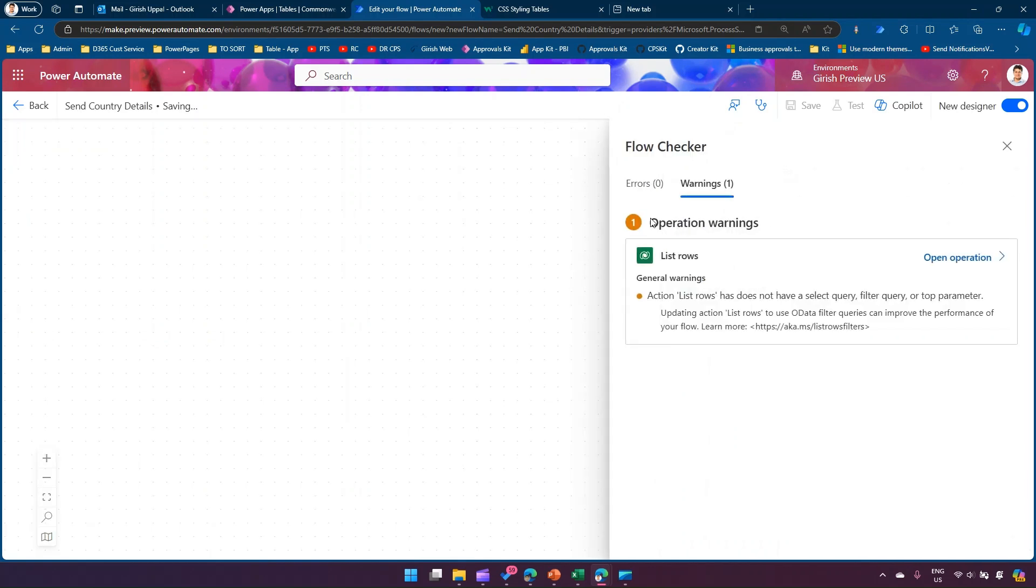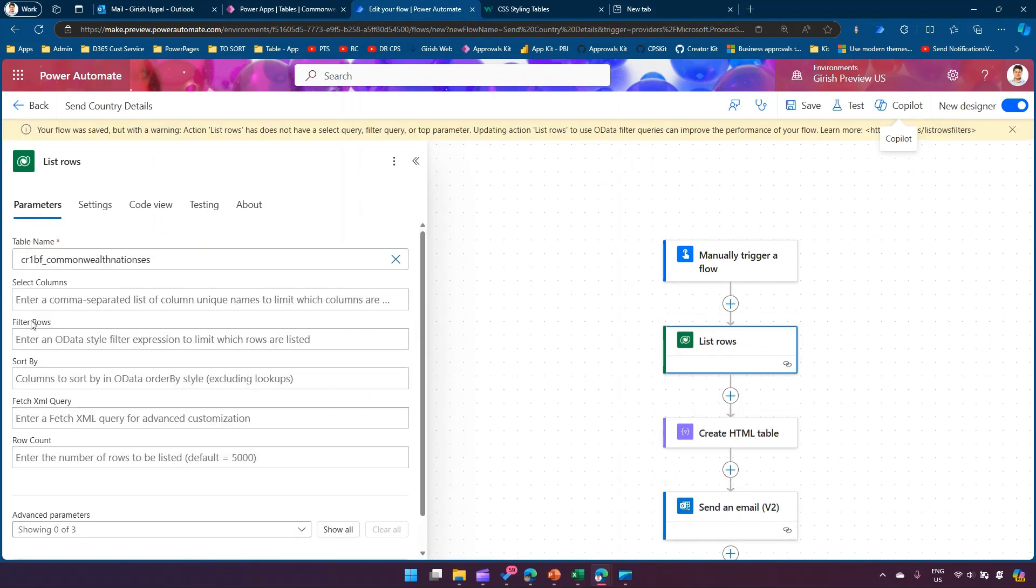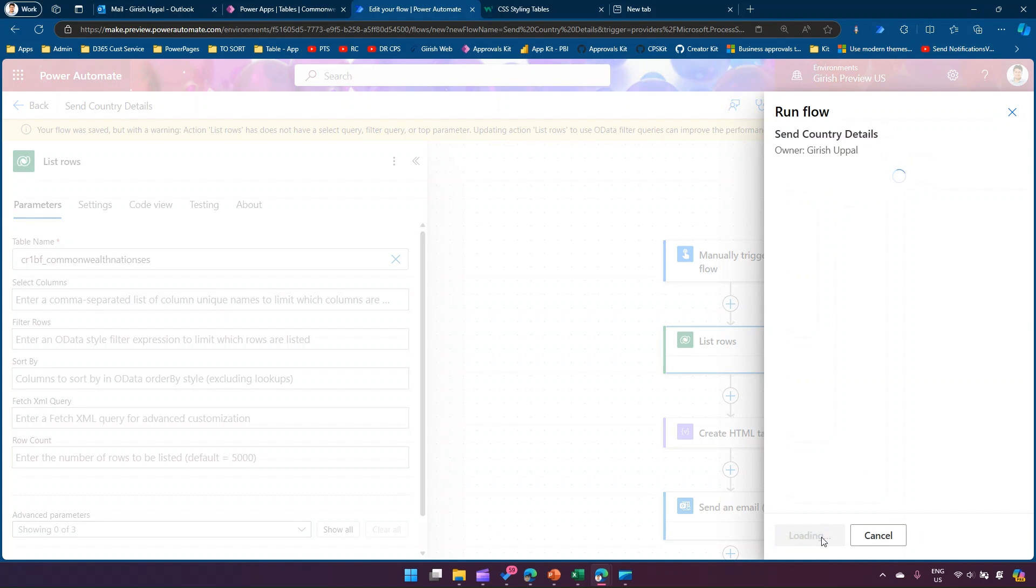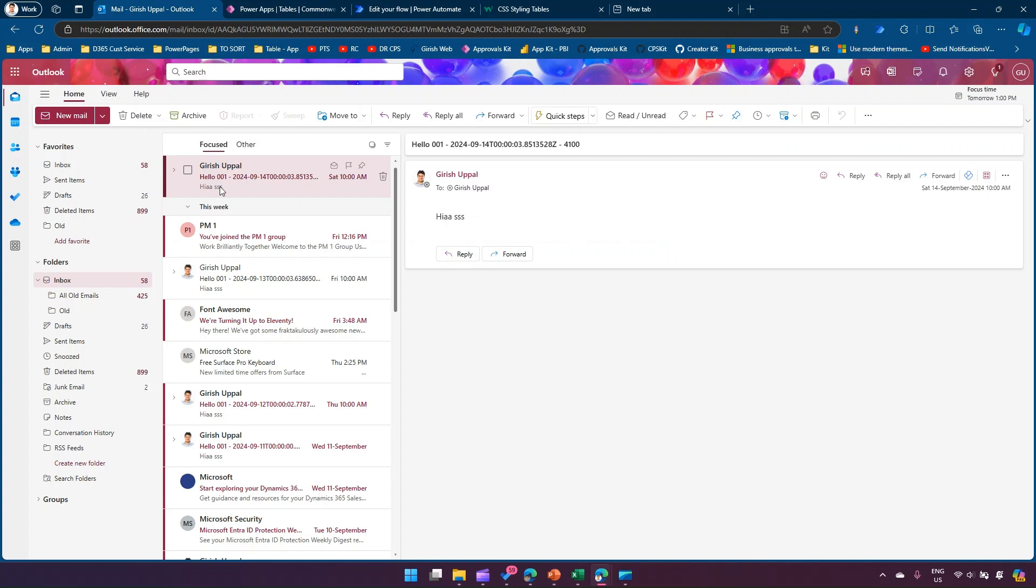Once it's saved, I'll start testing it. The List Rows action doesn't have a select query or filter query parameter - it's always better to put a select column or filter to limit the records from the API. I'll test this and sign in to the Office 365 Outlook connector and run the flow.